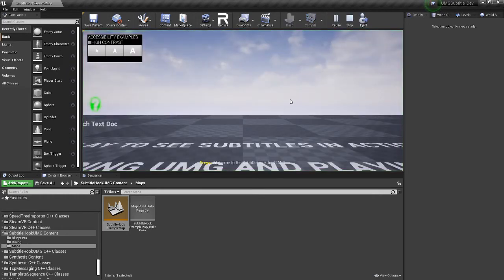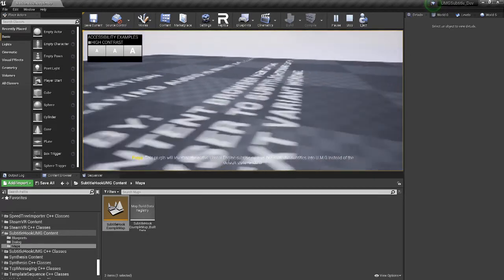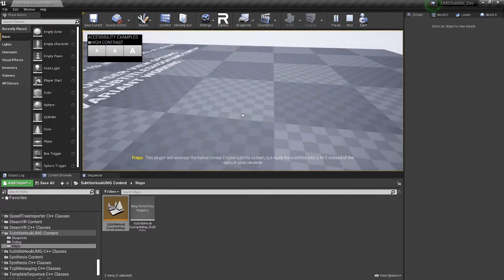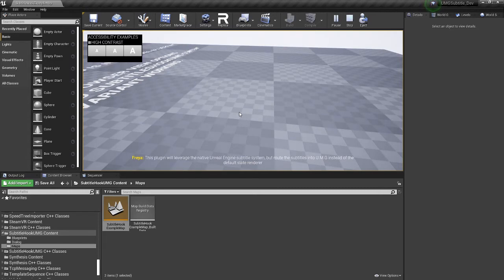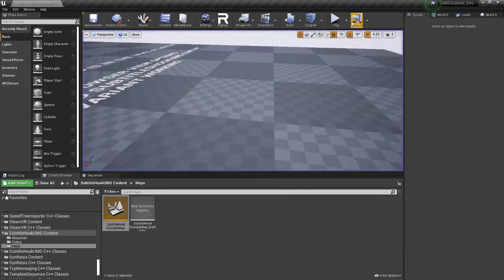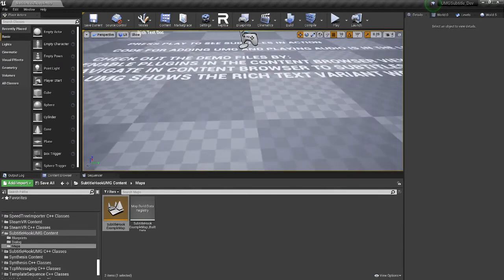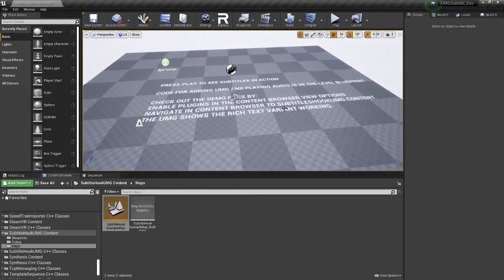Welcome to the subtitle hook for UMG. This plugin will leverage the native Unreal Engine subtitle system, but route the subtitles into UMG instead of the default slate renderer. Okay. So I stopped it there, but you can see what it does and it goes through a couple of different dialogues there.